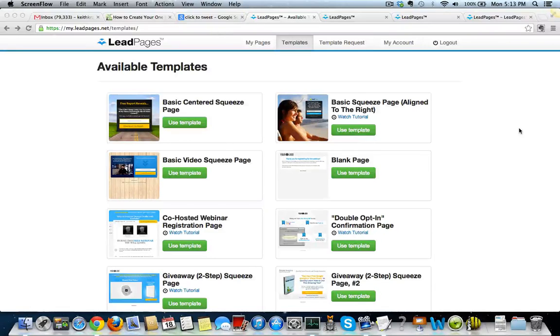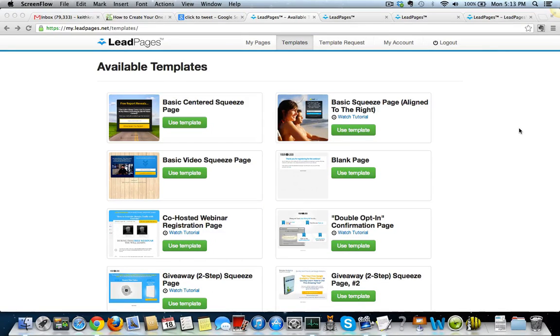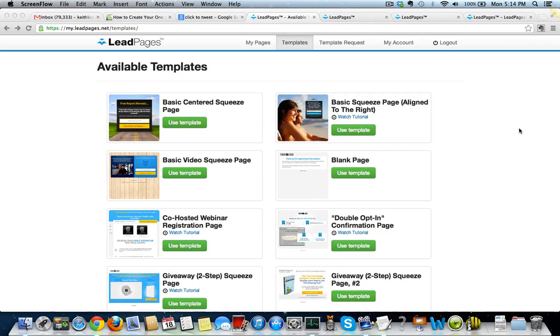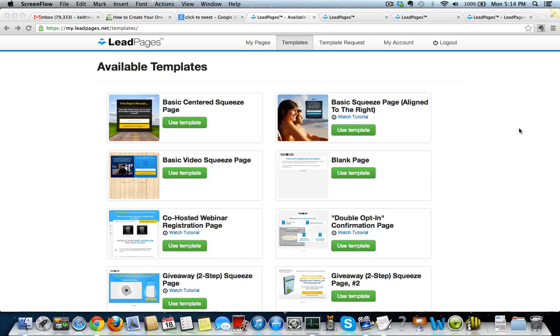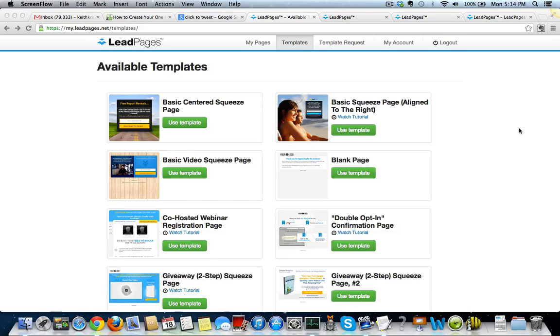Hey, this is Keith Krantz with Dominate Web Media, and LeadPages is my new favorite product. Like I always say, the number one mistake 95% of businesses make today with Facebook advertising and just generating leads online, especially with social media type of leads, is not having a landing page or not having a good landing page.